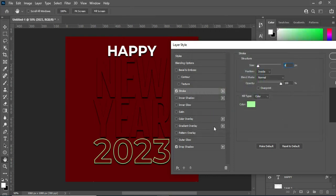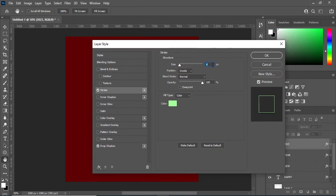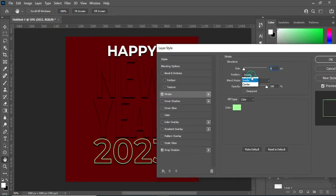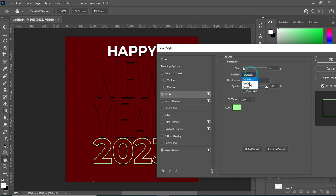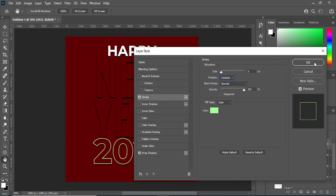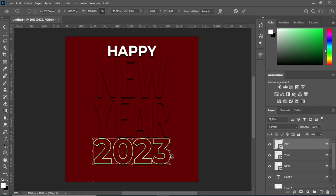The stroke number is 4, and the position is Inside with opacity at 100%. You can change it to Outside, Inside, or Center — whichever you want. In this tutorial I'm going to use Outside, then click OK. You can use inside or any position you prefer.